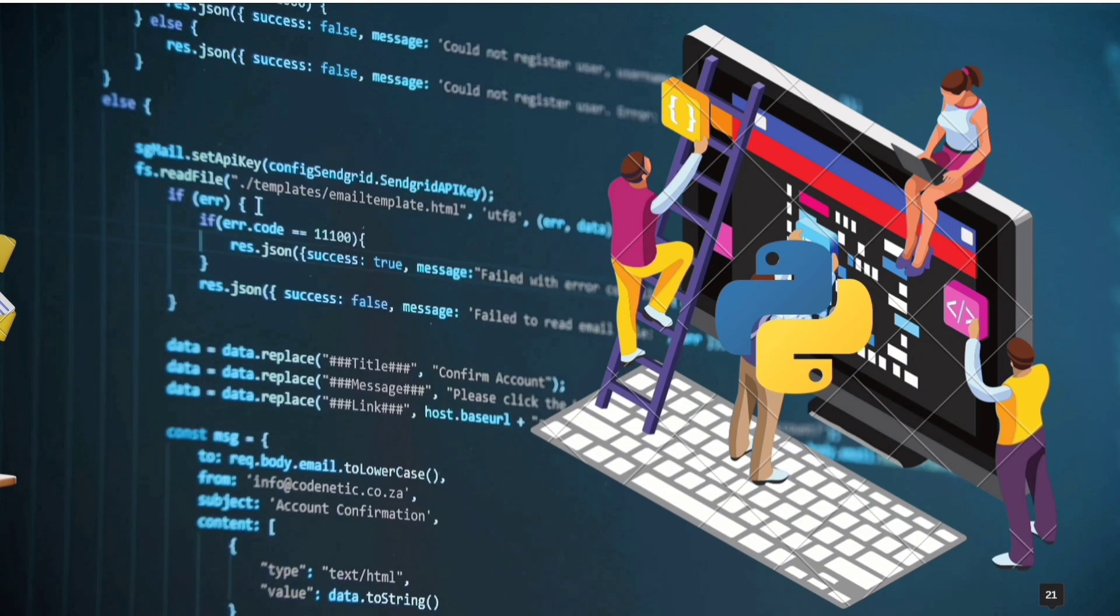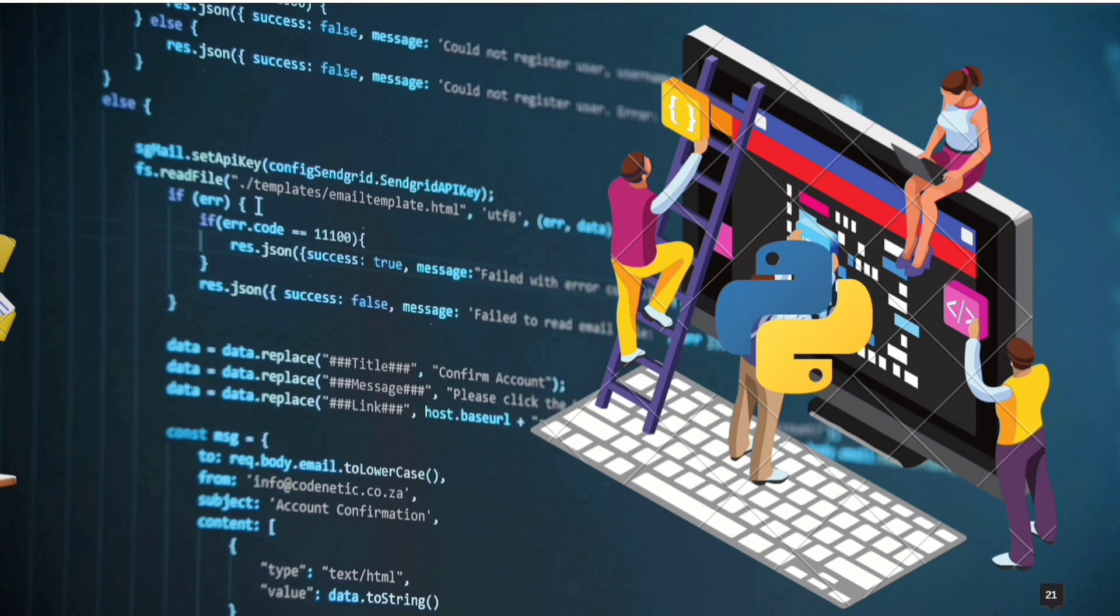If it works for you then you should be happy. Therefore whenever you want to create a software that multiple people will use then it takes a little more training to write those codes because thousands and thousands of other people have to understand that.